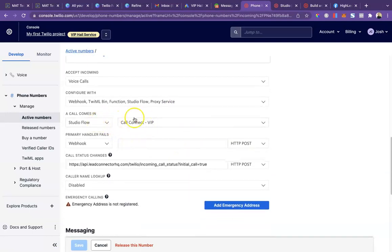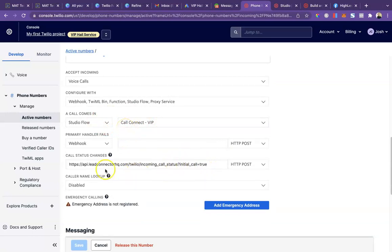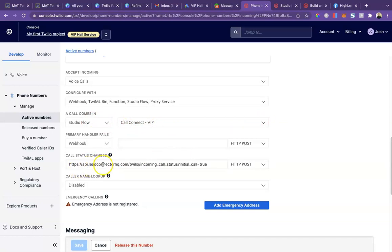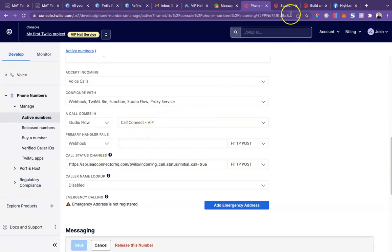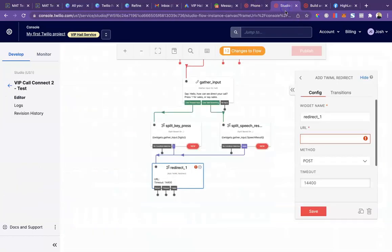I've already changed mine to the flow, which will be the final step. But you'll see a webhook similar to this right here and it'll say webhook. So you're going to copy that. It'll be API lead connector dot com Twilio incoming call and it'll stop there. So you're going to take that webhook and copy it from here.